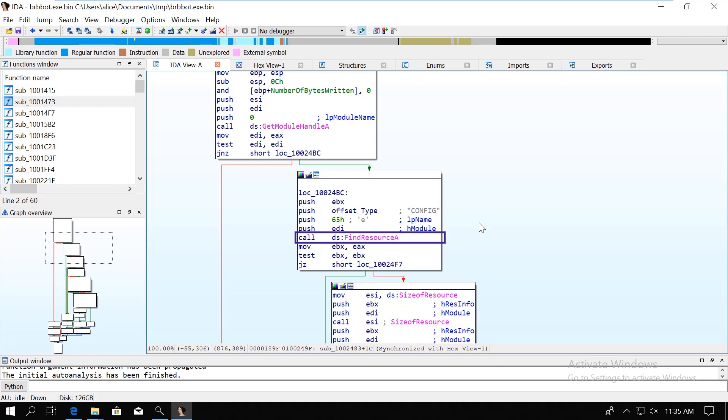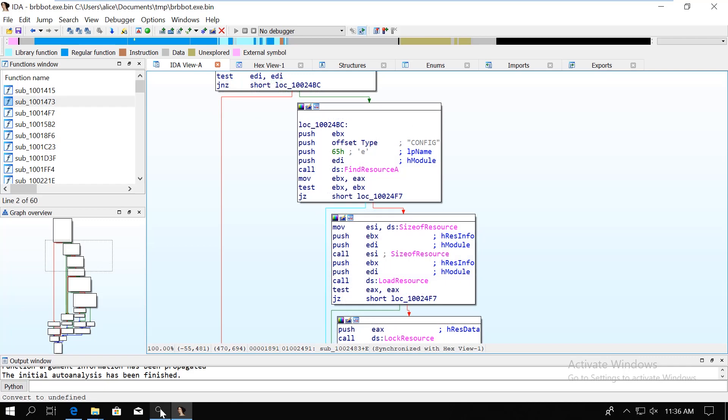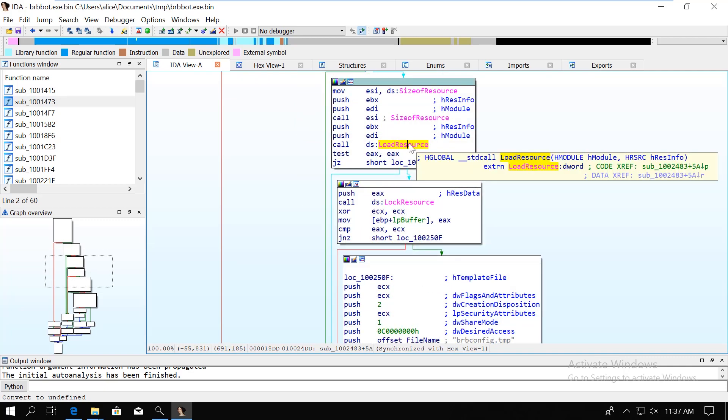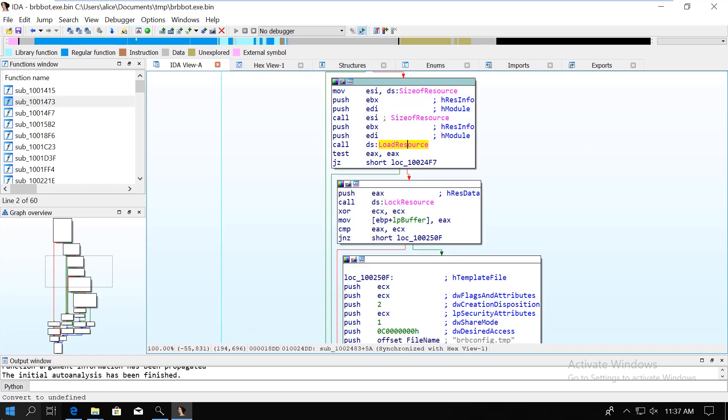The next step is that we call the size of resource function. I don't really understand why this is done here, because the code doesn't store the return value, and it's going to be overwritten once the load resource is called. If you know why the size of resource called here, just let me know in a comment.